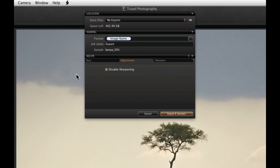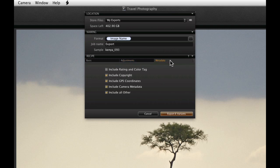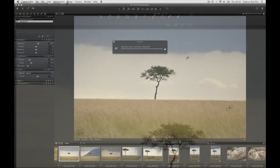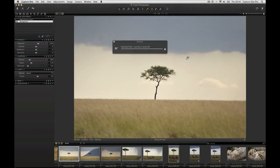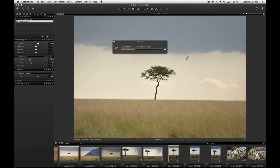Finally the metadata tab lists options to include various metadata. Click on export to complete the process. The activity monitor will open showing the progress of the export. However as this is a background process you can continue to work on your images.